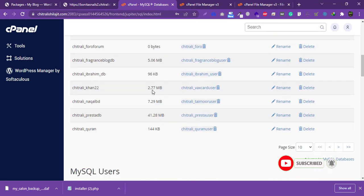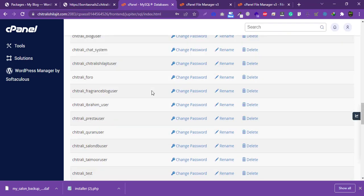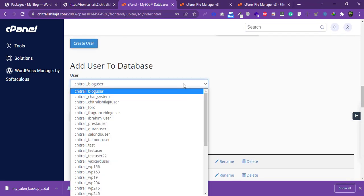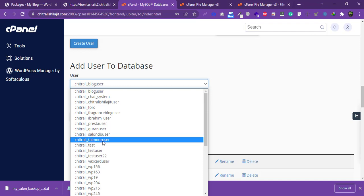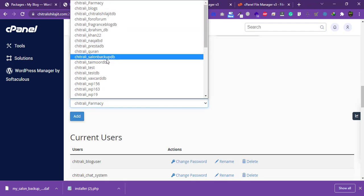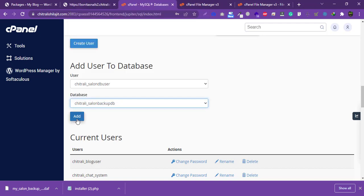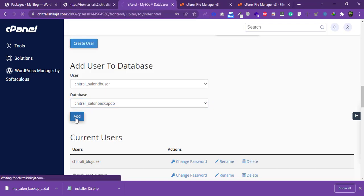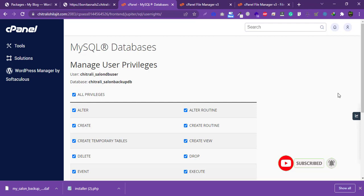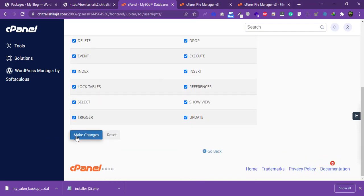Now assign this user to the database we just created. Select the database, then select the user. Assign all privileges and click 'Make Changes'.